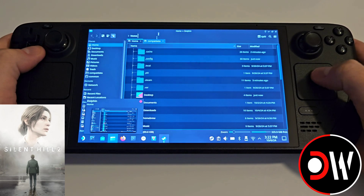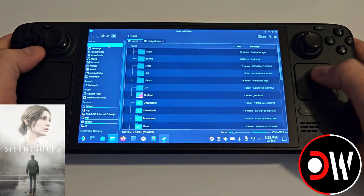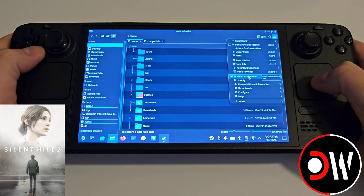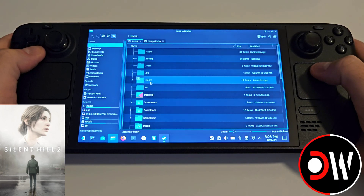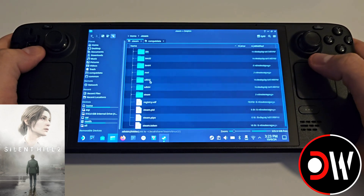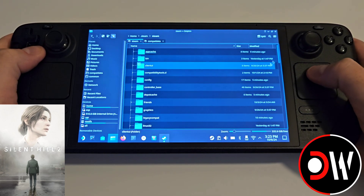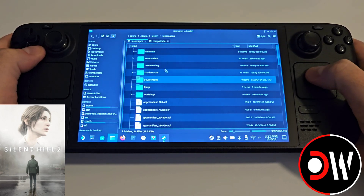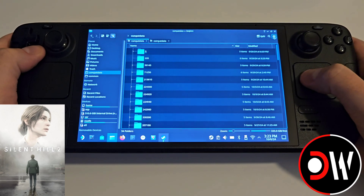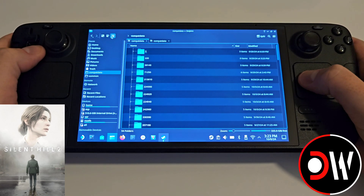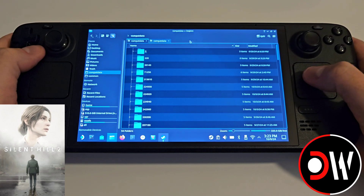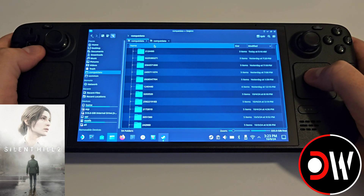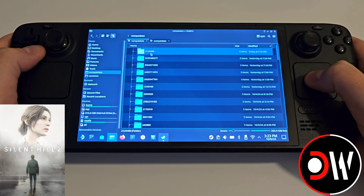Open a folder from desktop mode and go to Home. Click the three lines in the top right and make sure Show Hidden Files is enabled. Click .steam, then scroll down to Steam Apps and compatdata. Make sure your view is set to the third option so we can click modified twice, and we want to find 2124490.